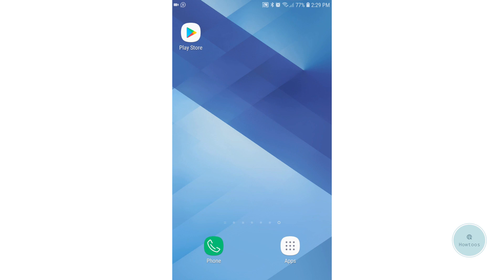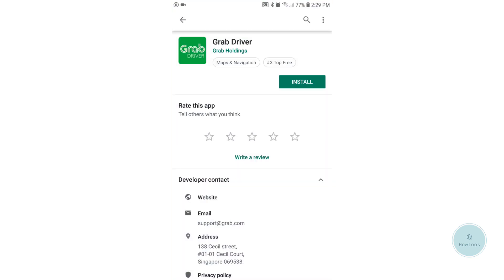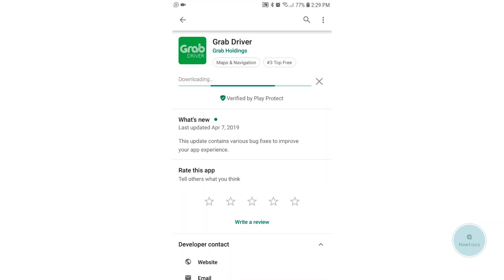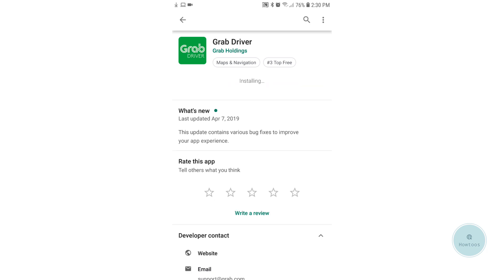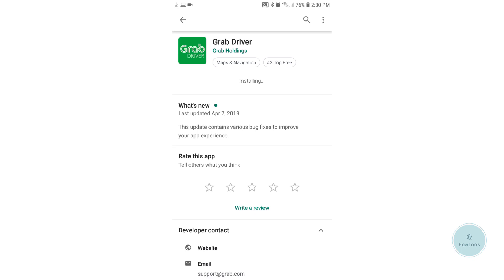If you have activated your driver account, you should go to the Play Store or App Store to download the GrabDriver app. Bear in mind, you should be downloading the GrabDriver app instead of the GrabRider app. Go to Play Store, look for GrabDriver, and click Install. The installation is pretty easy and straightforward.